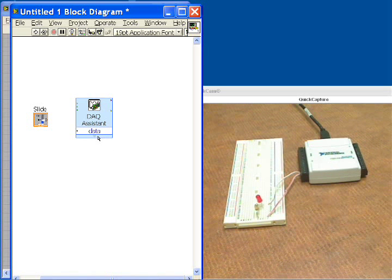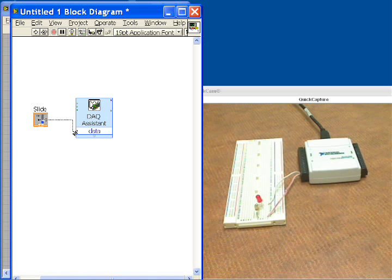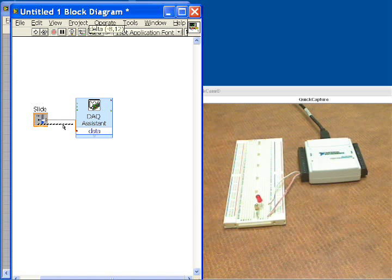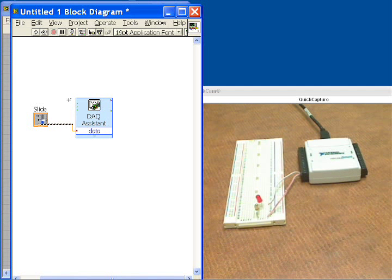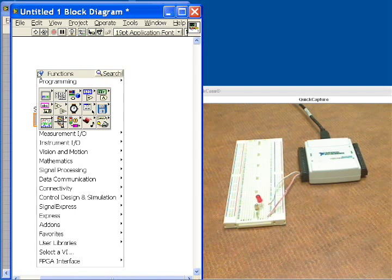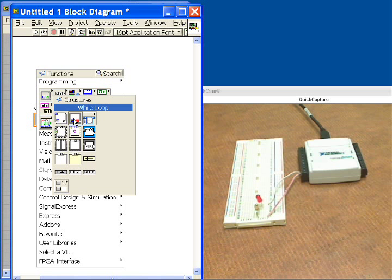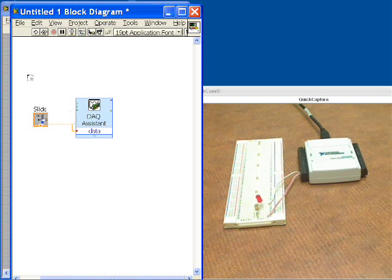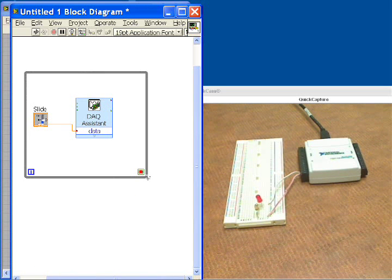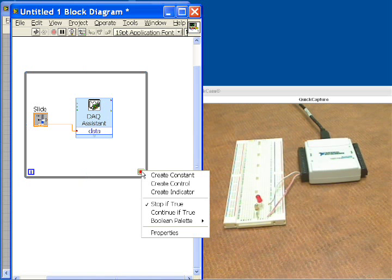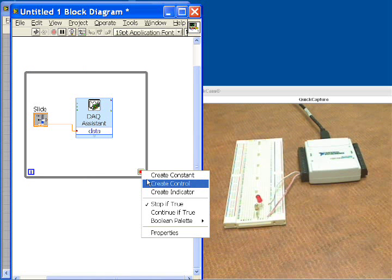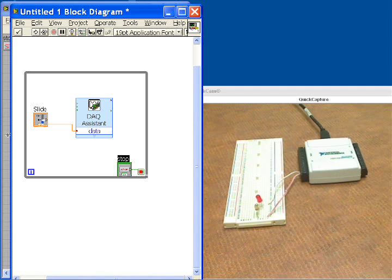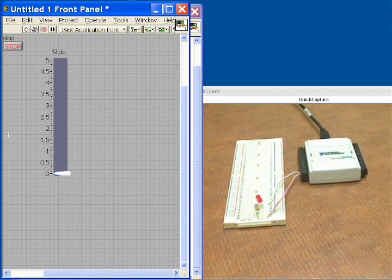And now we're going to wire the slider into this function right here. So we're good there, ready to go. And now what we want to do is put this in a loop so that it happens over and over again. So we'll take a while loop, surround all of our functionality, and then I also need to tell it when to stop, so I'll click right and create a control, which will show up on our front panel. So now we're ready to go.